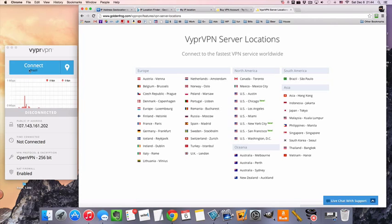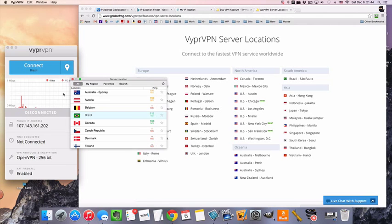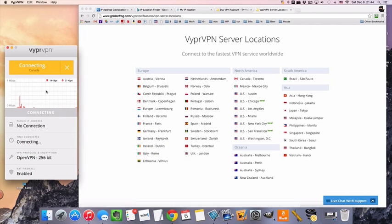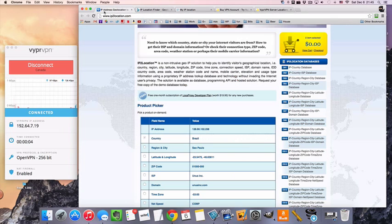So to connect to the Viper VPN servers in Canada, we're going to open up our location drop down menu, select Canada, double click, and we're already on our way. And that's it. We've already got a Canadian IP just like that.